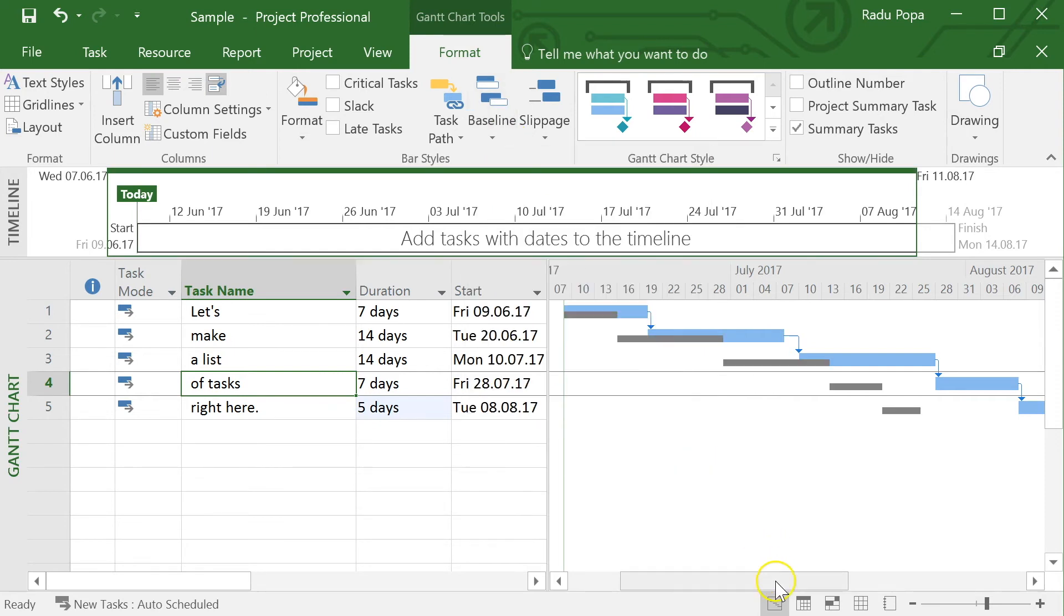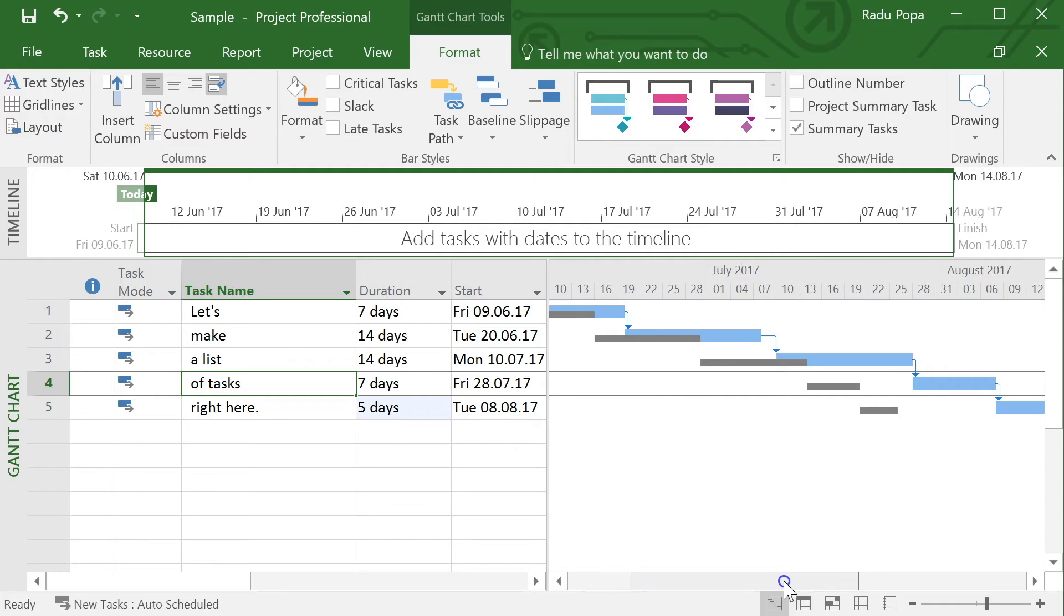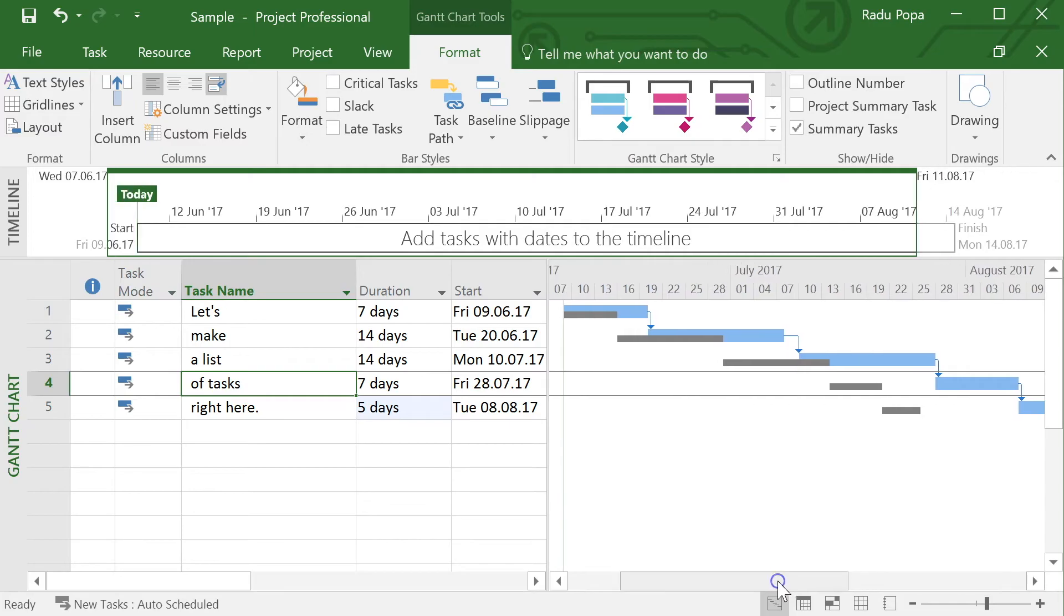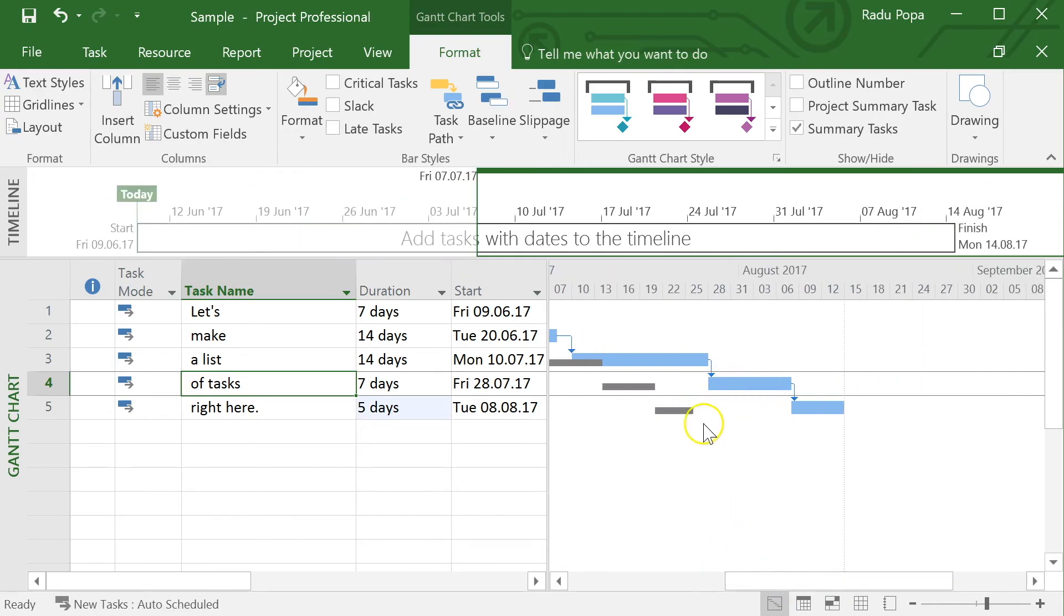And what project does is that it shows me the difference between my baseline and my planning and I can see that I'm way, way off as opposed to my initial planning.